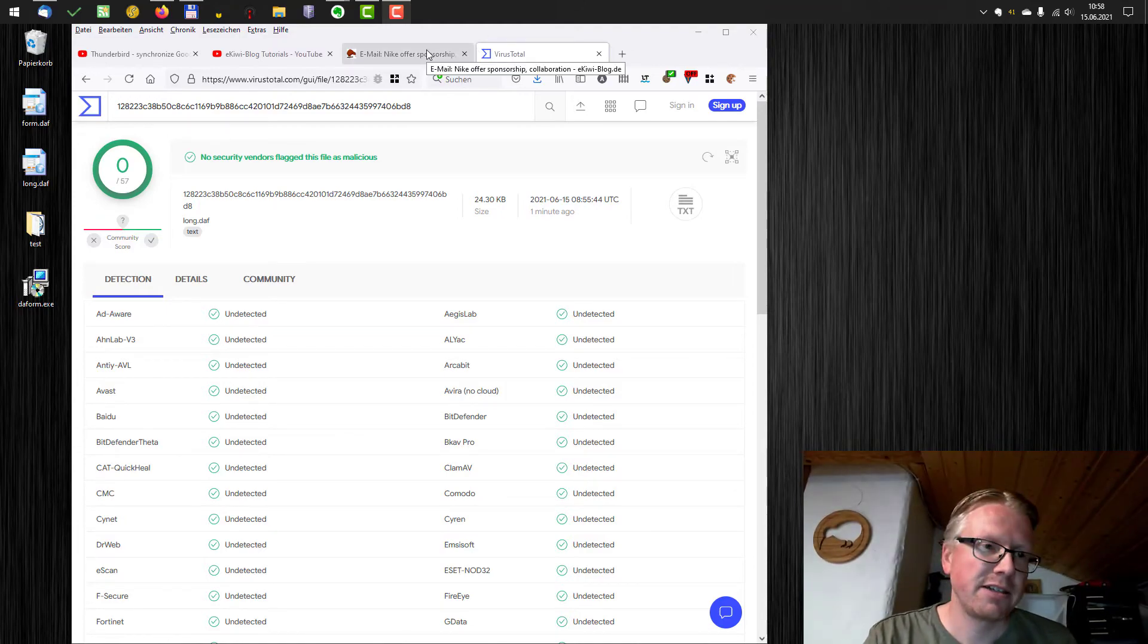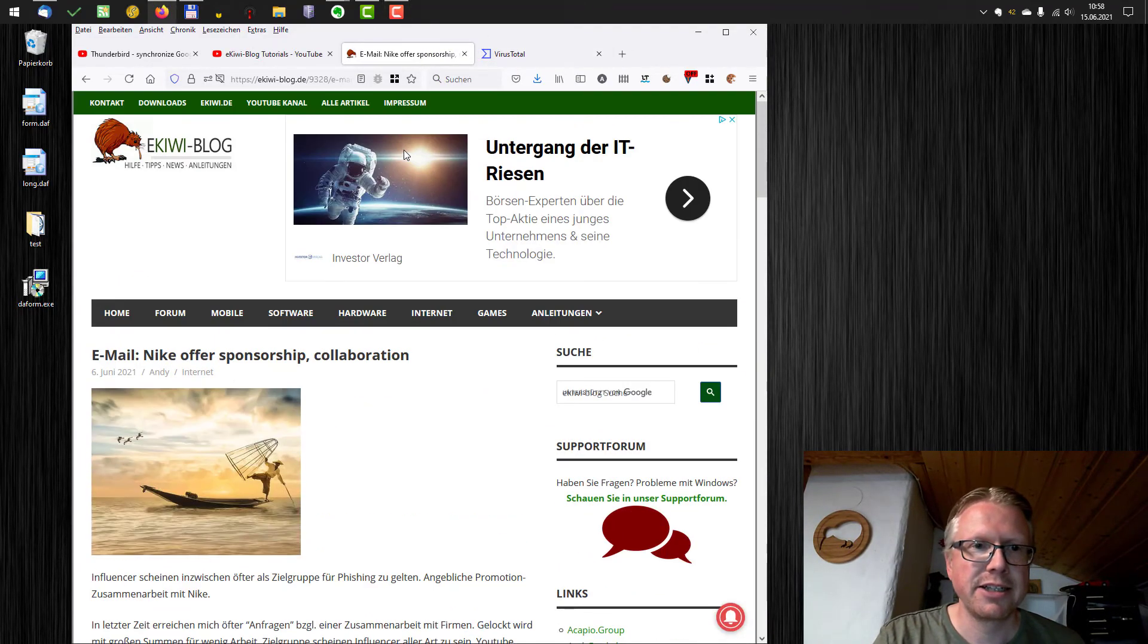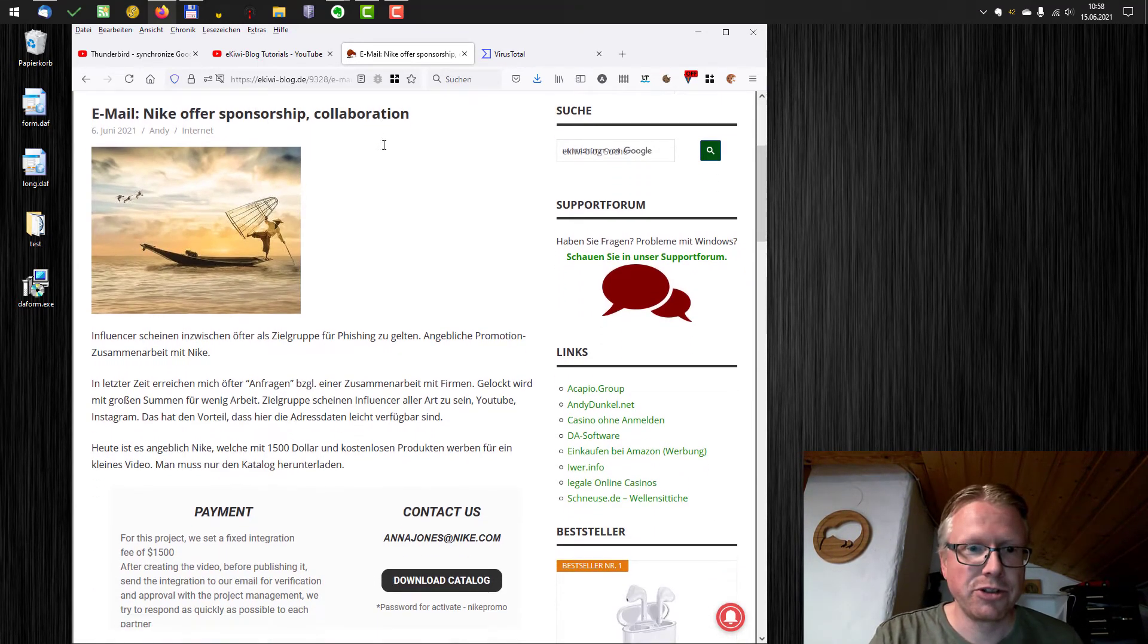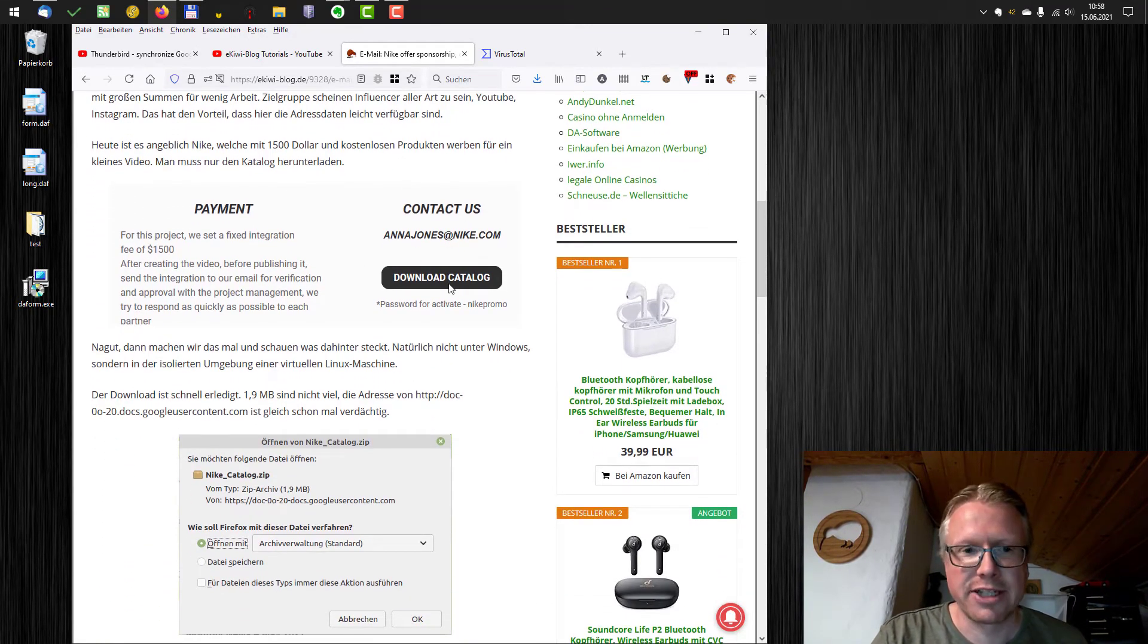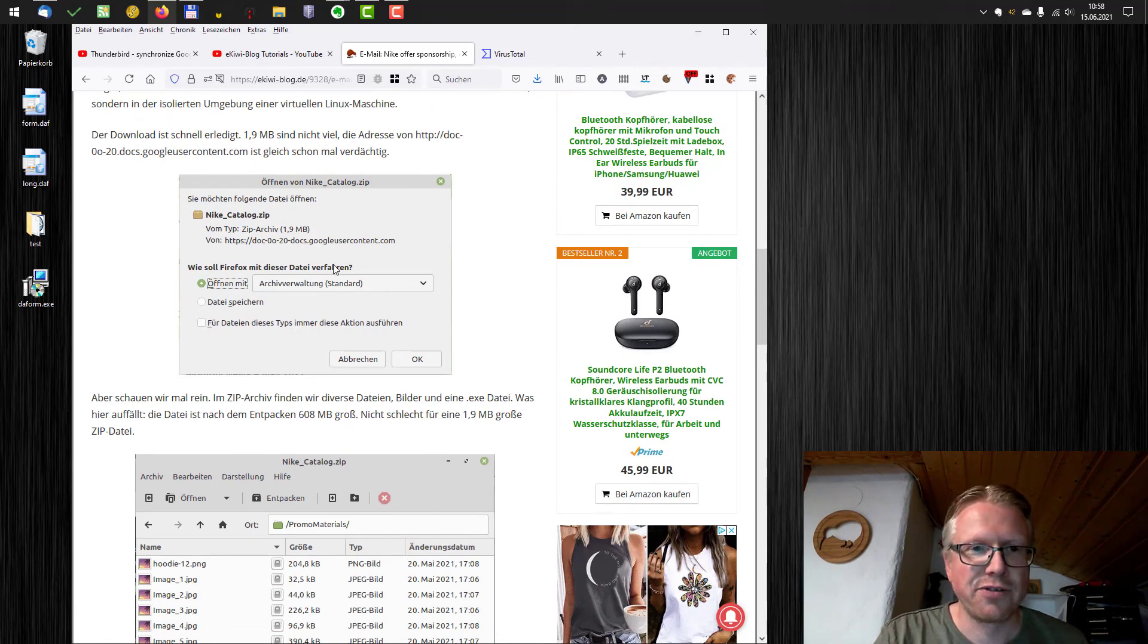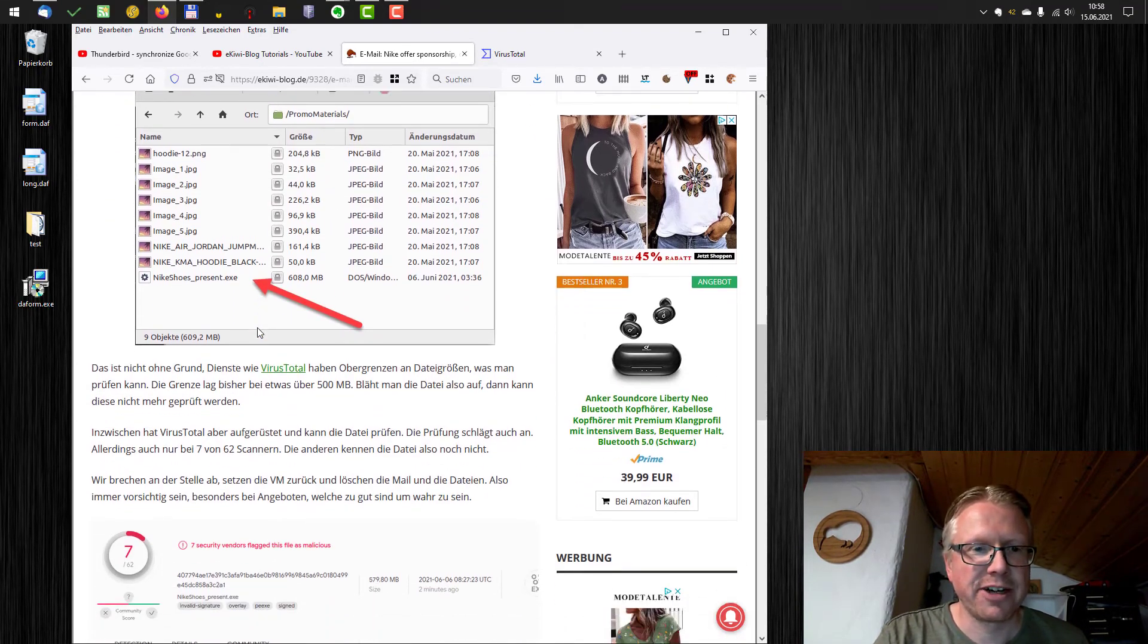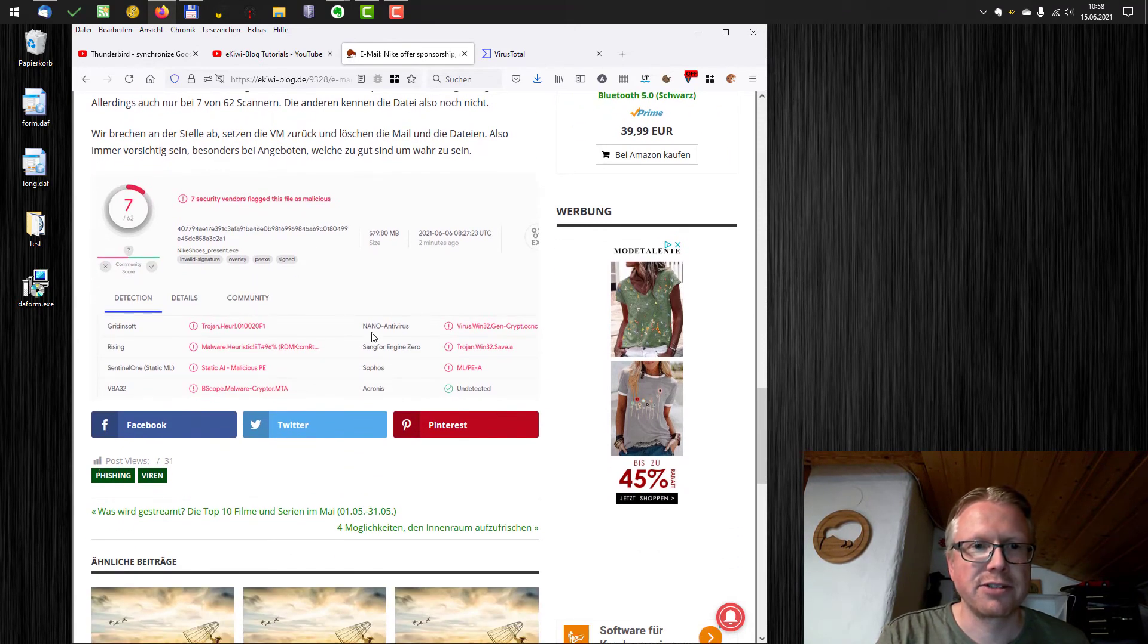So let's have a look to a different example. Here I got an email here some days ago about Nike offering sponsorship and collaboration for my YouTube channel. And all I need to download is to download a catalog here. So it was a zip file. I downloaded the zip file. As you can see, I used Linux for that, just to be a little bit more sure. And there was an exe file in the zip file. So I uploaded this file also to VirusTotal to check it.